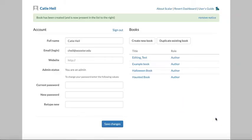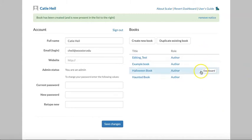Now that I've created my book, I can go into the dashboard to build and edit that book by clicking the link that appears just to the right of the role column when you hover over that space.